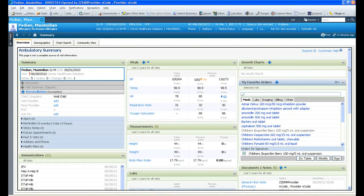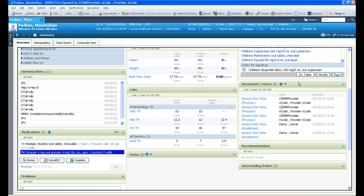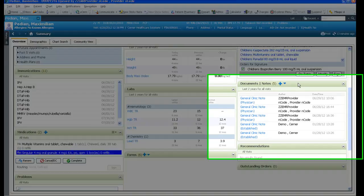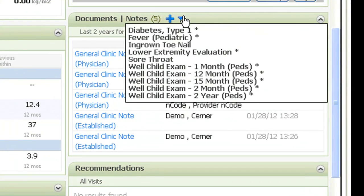Now, let's take a closer look at documentation. Cerner Solution lets you readily retrieve and review documents, as well as go over notes from previous visits, to provide a longitudinal view of the patient's overall health.